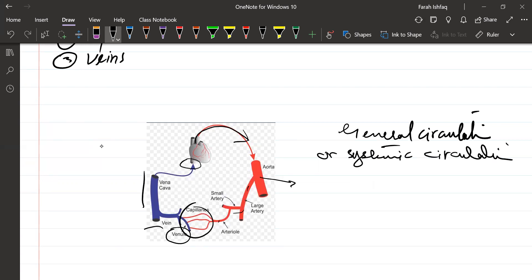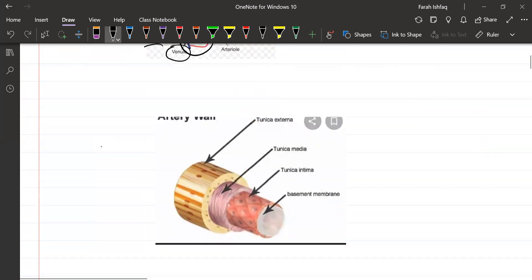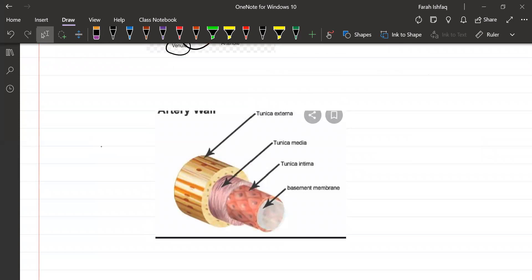For oxygenation, deoxygenated blood from the body travels through the veins via the superior vena cava and inferior vena cava into the right atrium, then into the right ventricle, and then through the pulmonary artery into the lungs where oxygenation occurs. The blood then comes back through the pulmonary veins into the left atria. This is the pulmonary circulation.